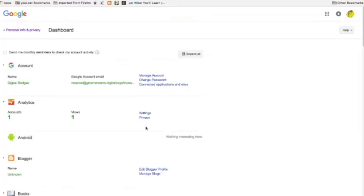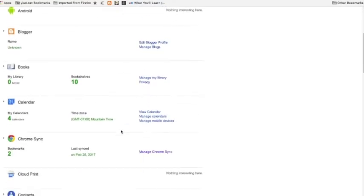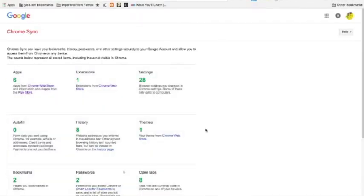From here you'll be looking for Chrome sync. You'll want to click on manage Chrome sync.